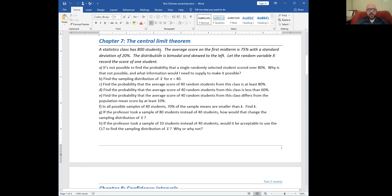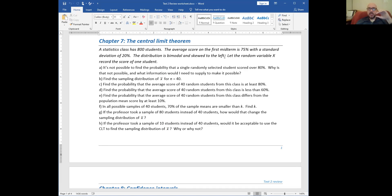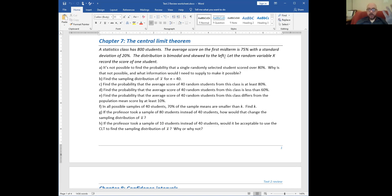A stats class has 800 students. The average score on the first midterm is 75% with a standard deviation of 20%. The distribution is bimodal and skewed to the left — so it is not normal. Without reading further, I know that if my sample size is less than 30, I'm not going to be able to use the central limit theorem, because I've failed to meet the normal population requirement. So I need a sample size of at least 30 to use the CLT.